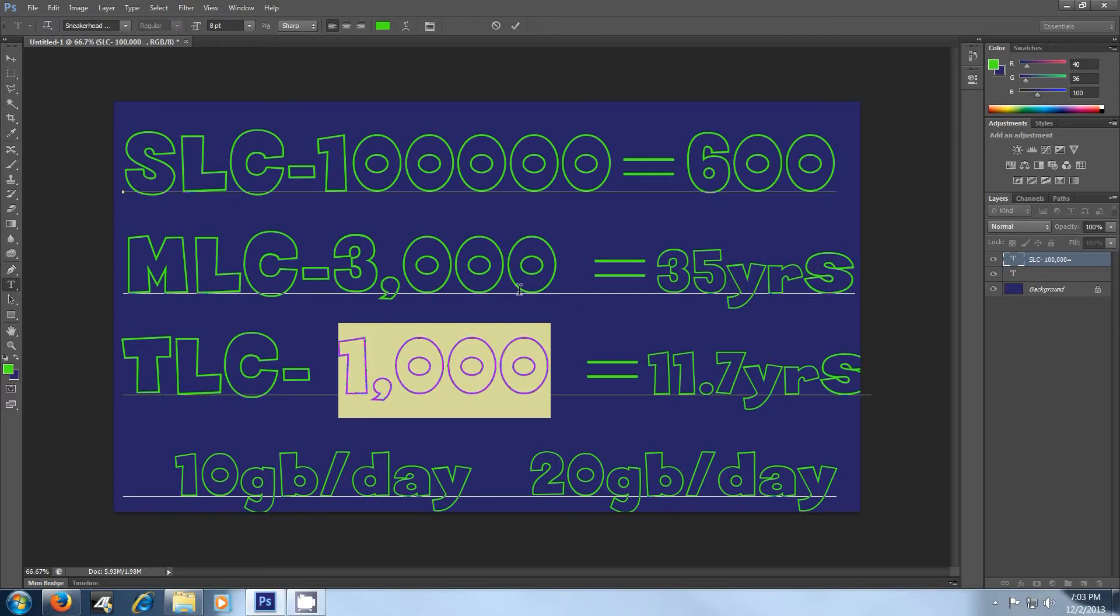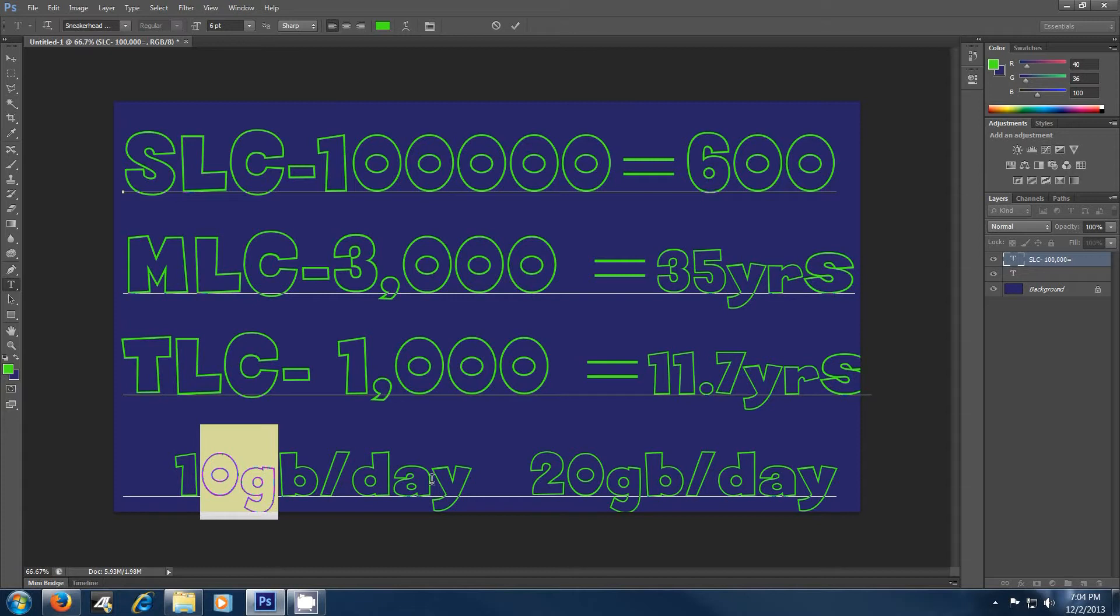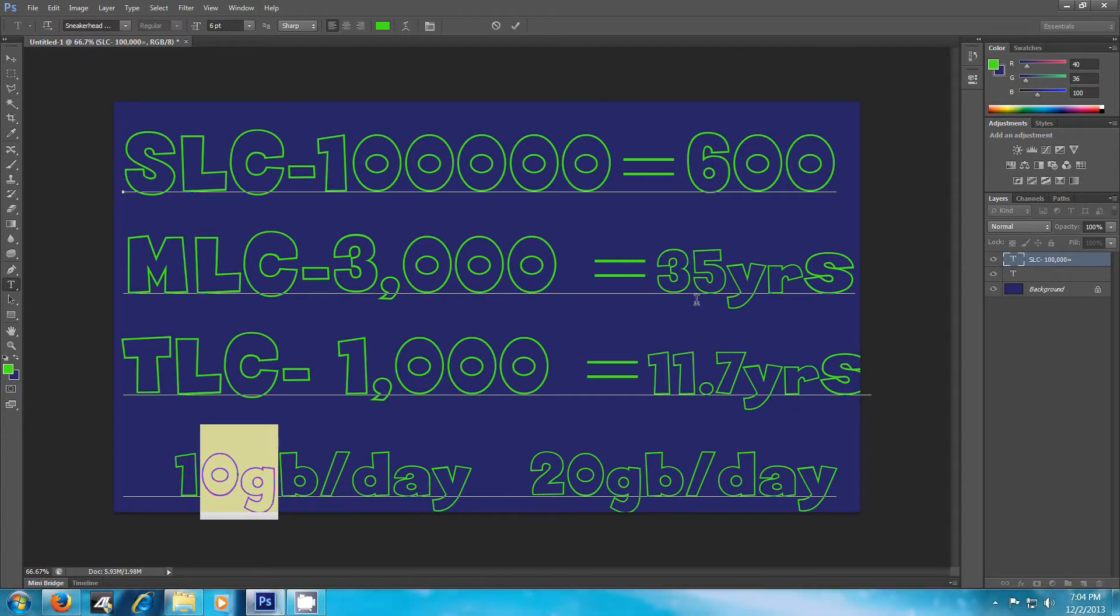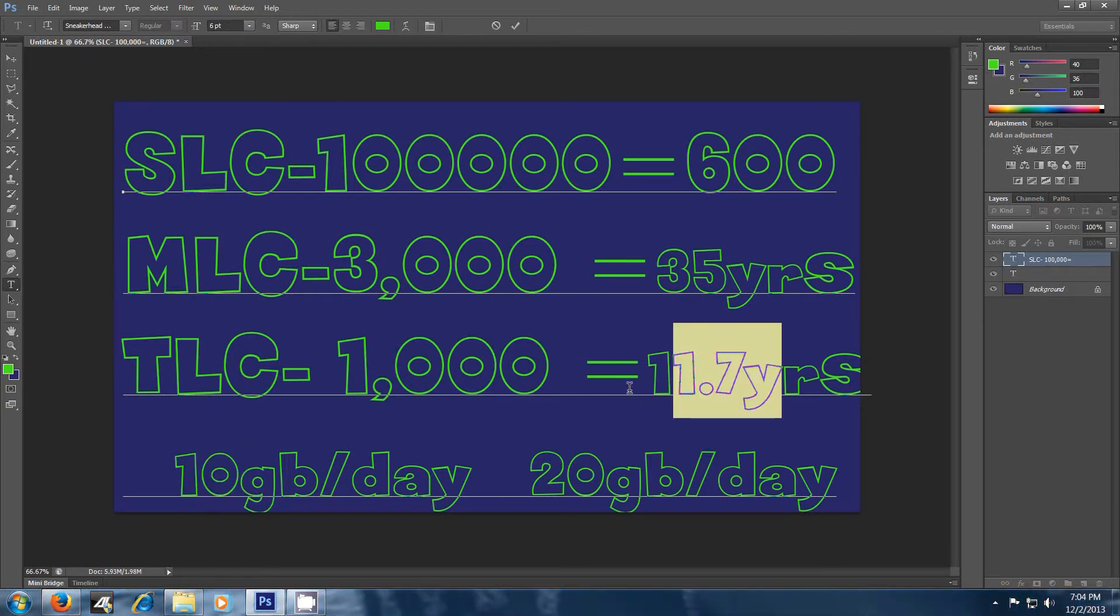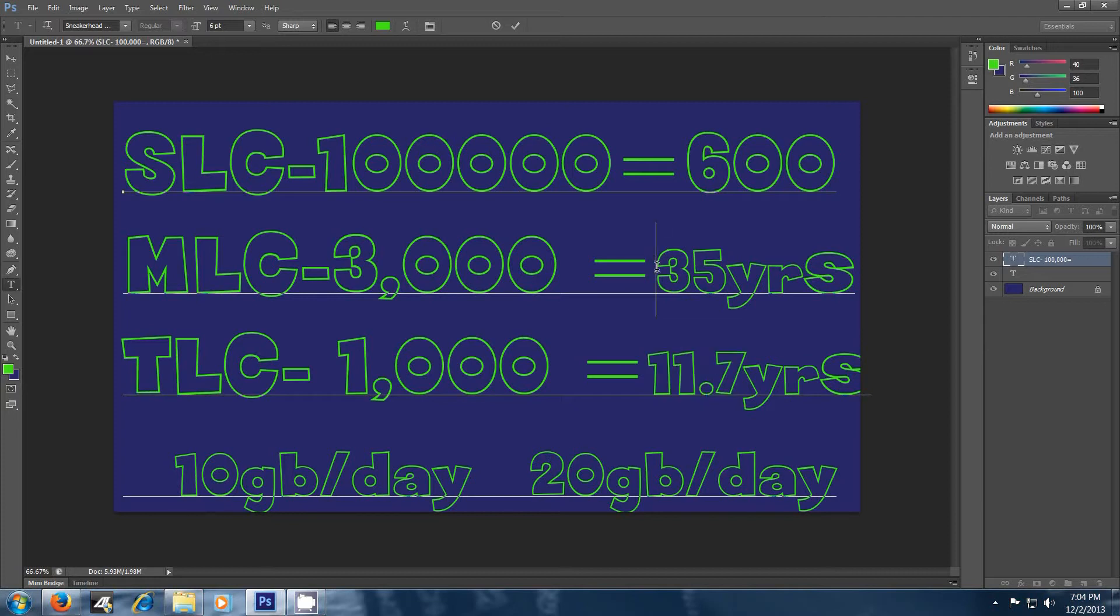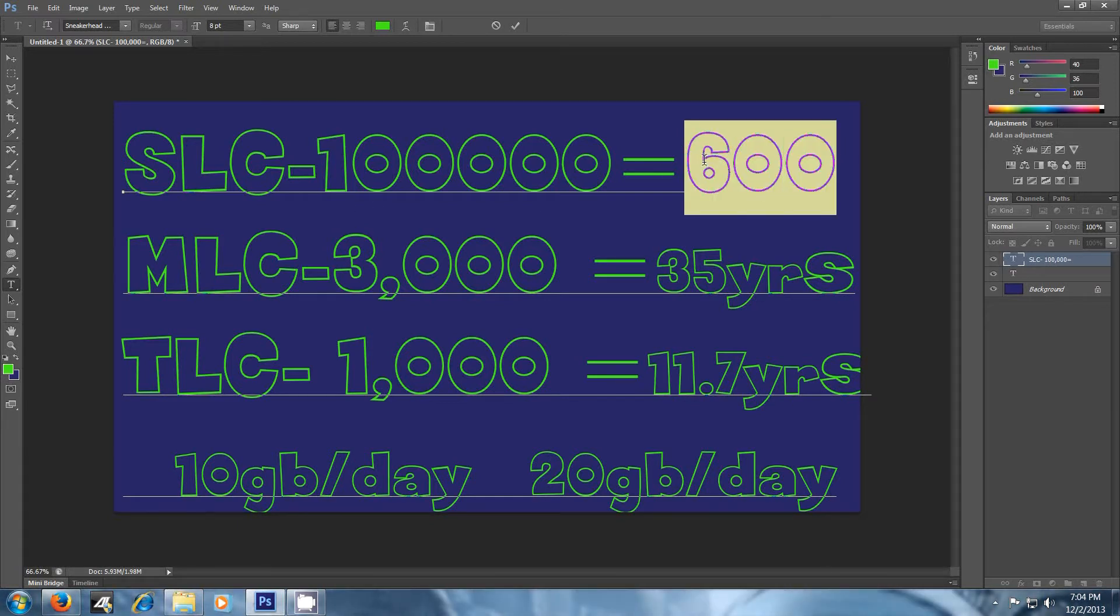And that's roughly a third of what the MLC is. So when you start looking at the actual lifespan, and the lifespan is if you're writing 10 gigs of data per day. Okay, and it's based on a 128 gig SSD drive. So if you have a 256 gig SSD drive, you're going to actually double the amount of years. If that makes sense to you guys. So SLC would last roughly 600 years, somewhere in there, for a lifespan.